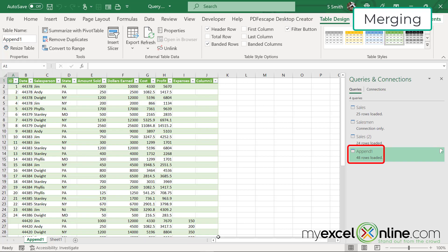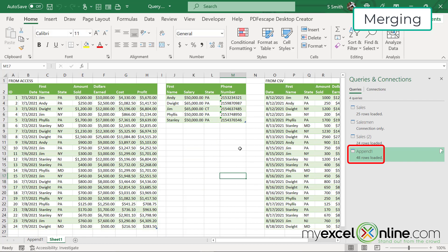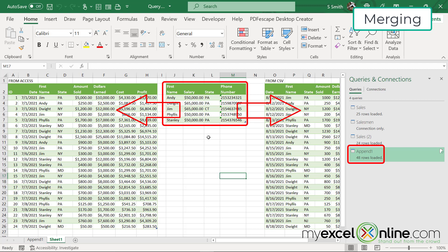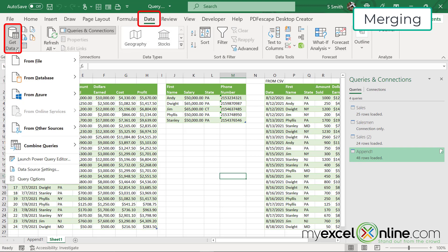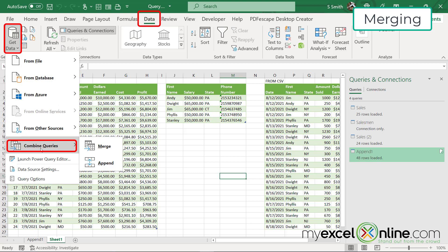So now that I have my append query, if I look back, it would be nice to bring in some information about my sales people, maybe their phone number and their salary. So let's see how we would do that. I'm going to go back to the data ribbon, go to get data, go to combine queries, and this time I'm going to hit merge.